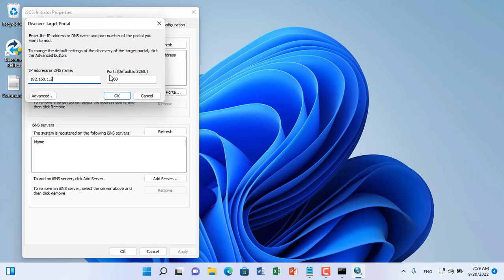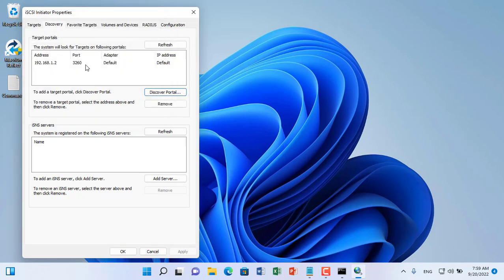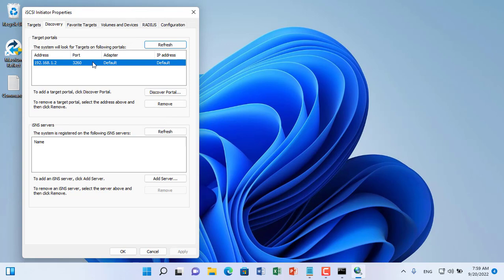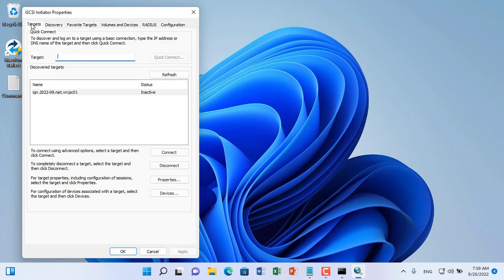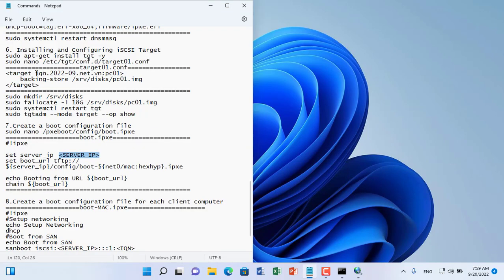You discover them by Ubuntu server IP address. After discovering the storage block you connect to it.